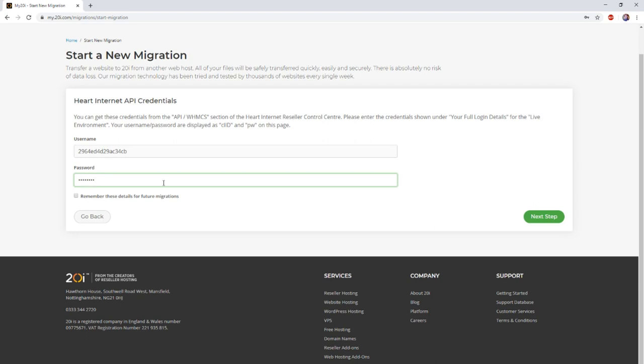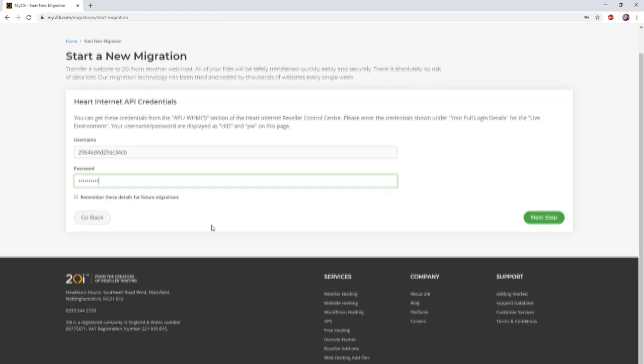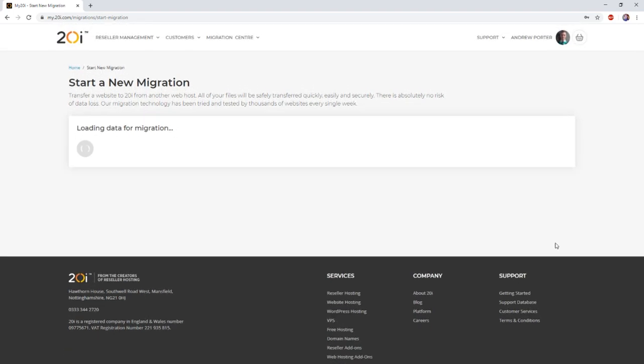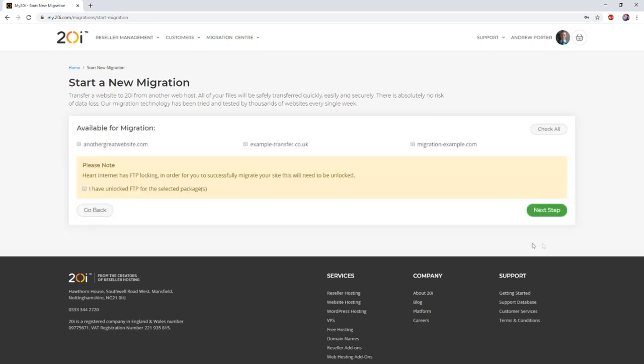Once you have both, enter them as we're doing so here and then select next. Once you've selected next, the migration center will then show you a list of your Heart Internet packages that are available to be migrated.